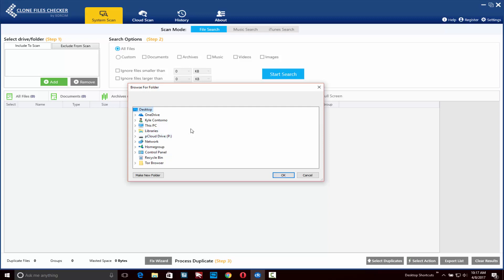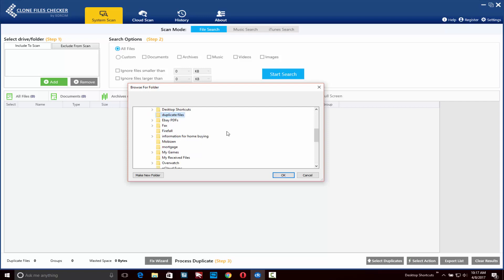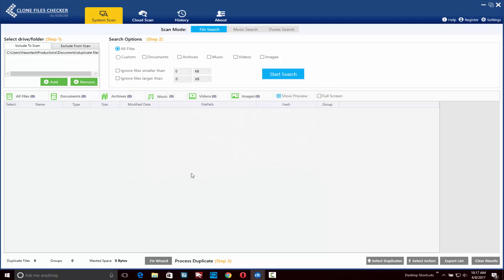For now I'm going to choose a specific folder. We'll browse to the folder that we want to scan for duplicate files right now. Once you find the folder you want to add, simply select it and click on the OK button. You'll notice that you can add as many folders as you'd like. If you want to scan multiple folders you can do that, or you can scan your entire drive. Let's go ahead and look for duplicate files in this folder.